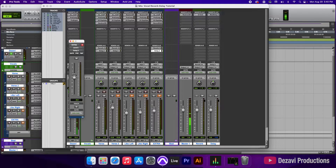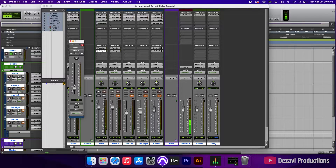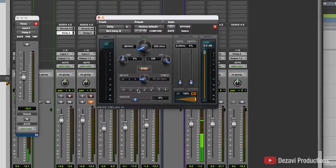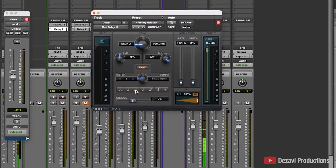That's the wrong fader — my mistake, it happens. Okay, here we are. Let's start pulling it up. As you can see, that's a little too much delay. So we're going to go to the delay plugin and try the quarter note setting, and throw a little bit of groove in there so it doesn't sound too quantized. Let's try it out.